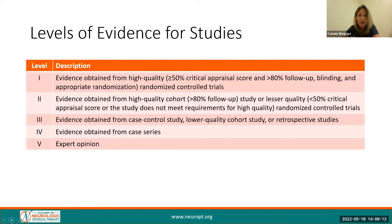Before I get started with the action statements, it is important that you understand how the clinical practice guideline uses evidence to make recommendations. The level of evidence ranges from level one, where evidence is obtained from high quality randomized control trials, to level five, expert opinion.